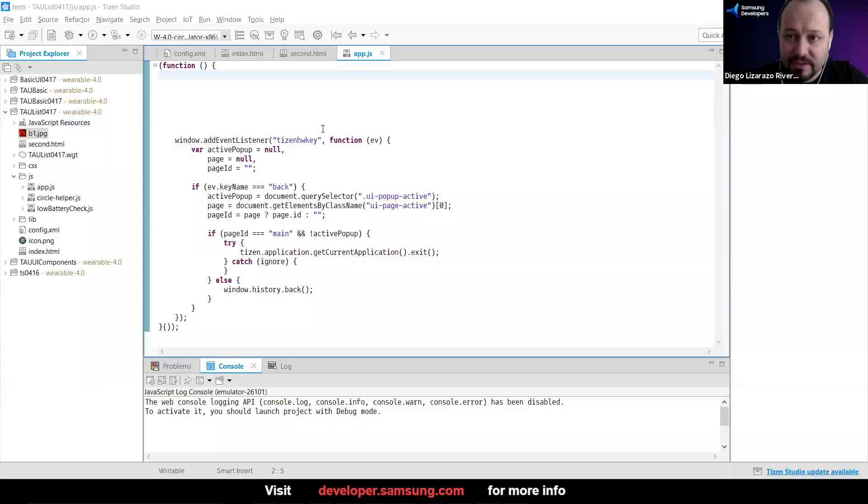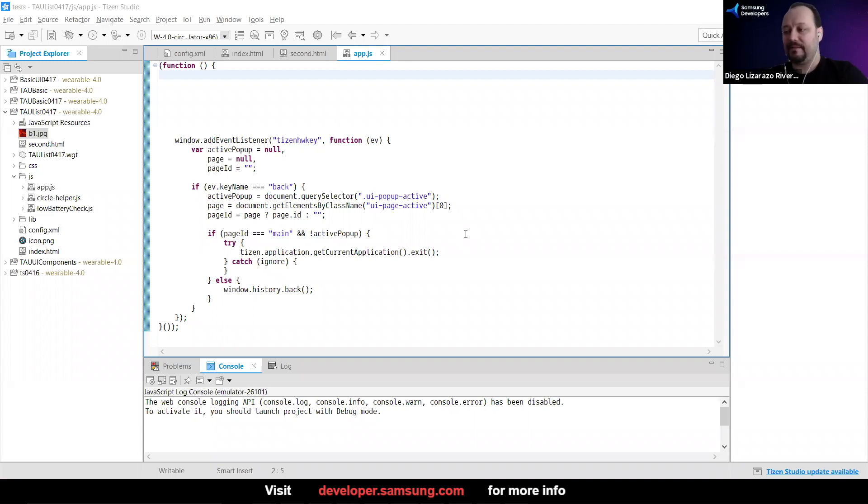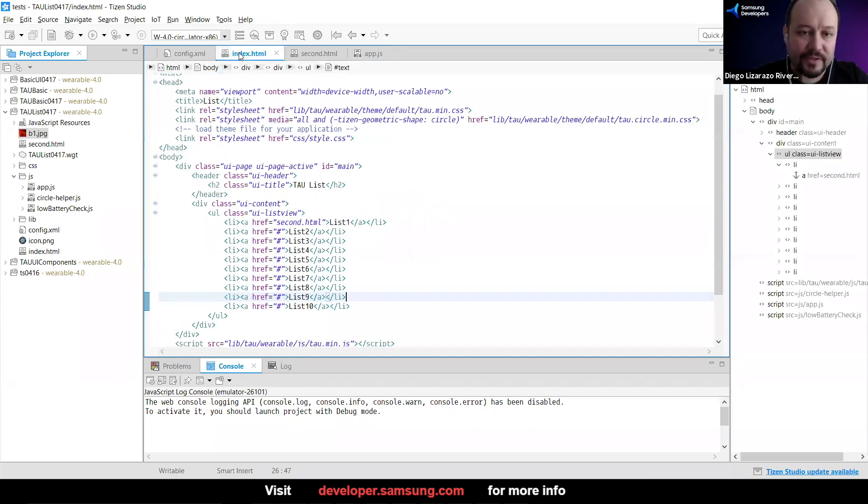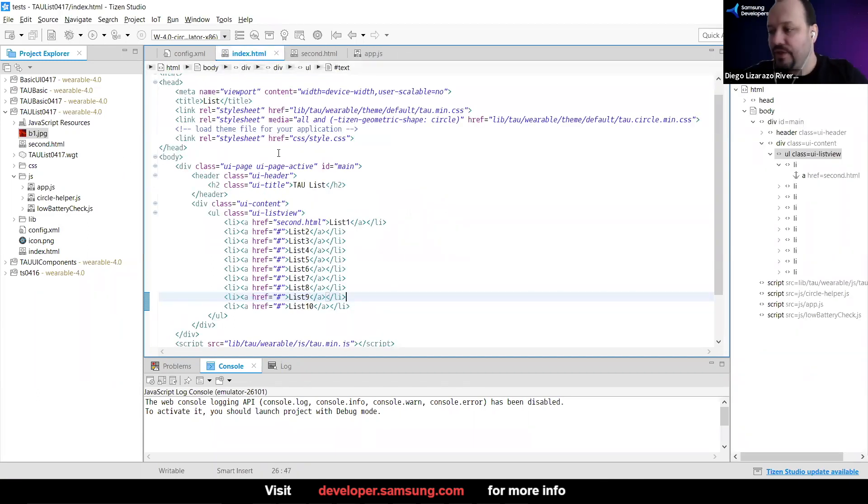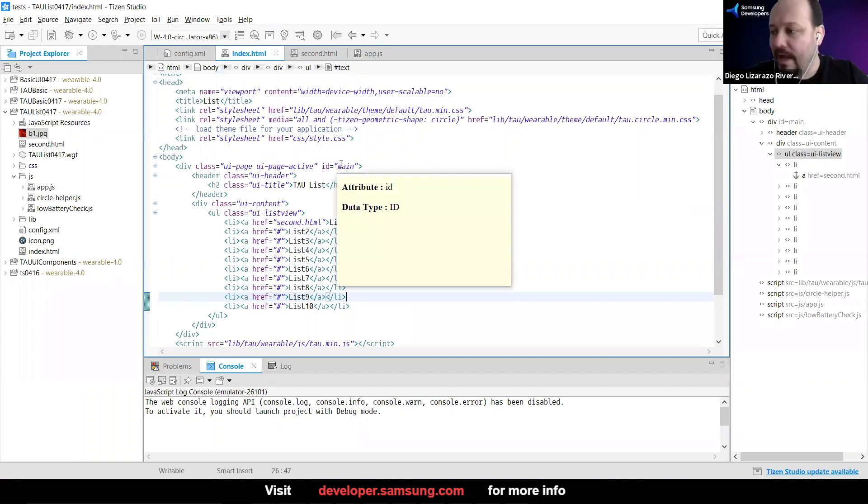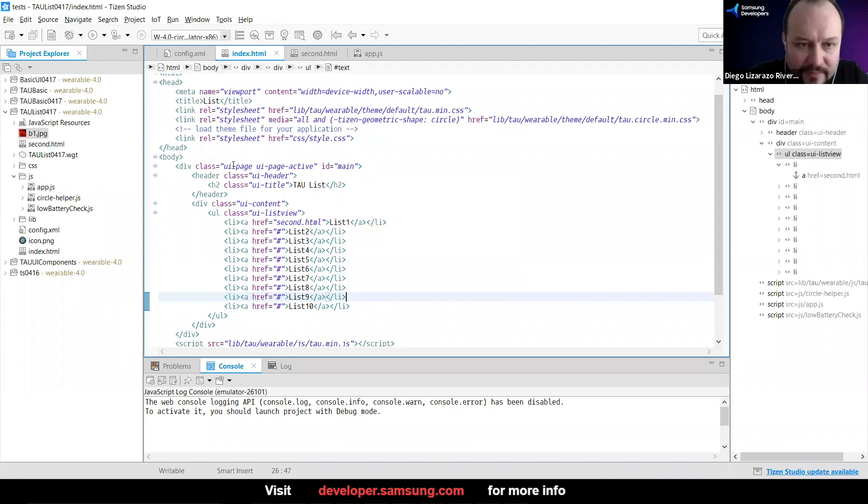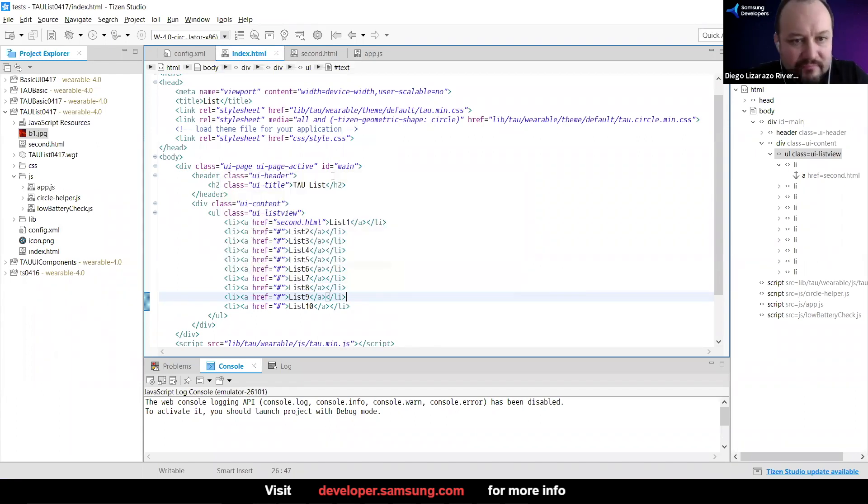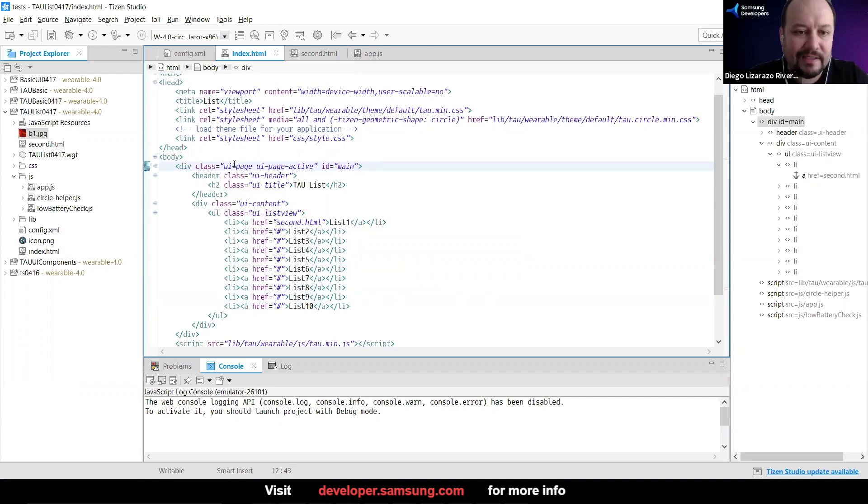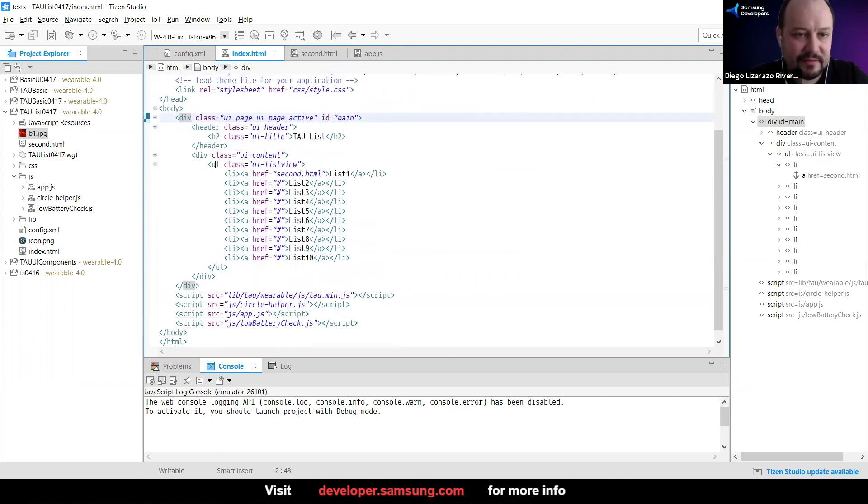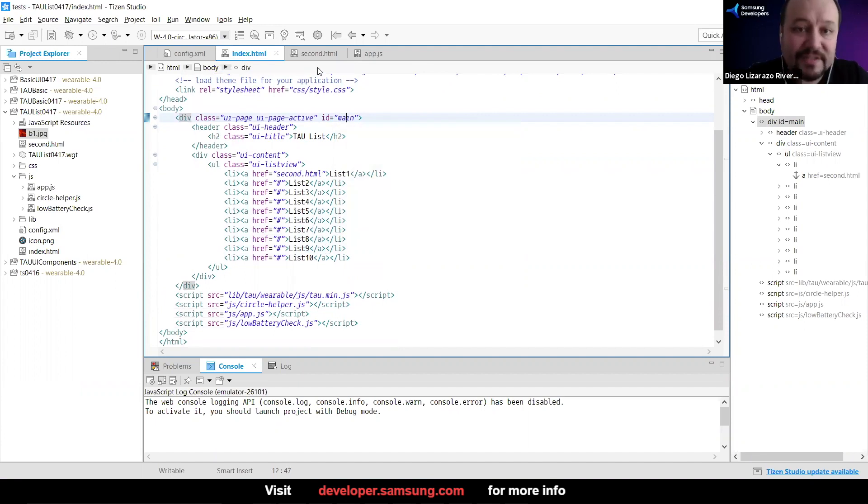I'm going to change the style of an element. I'm going to add an ID to this div, but it's already there. So we already have it. Awesome. So then I'm going to use that.